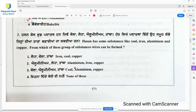Question 7: Hassan has some substances like coal, iron, aluminium, and copper. From which group of substances can wires be formed? The options are iron-coal-copper, aluminium-iron-copper, copper-coal-aluminium-copper, and none of these. The answer is aluminium, iron, and copper, because these substances are ductile and highly conducting.